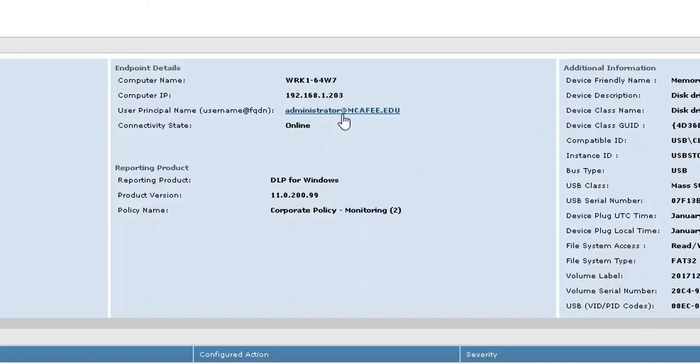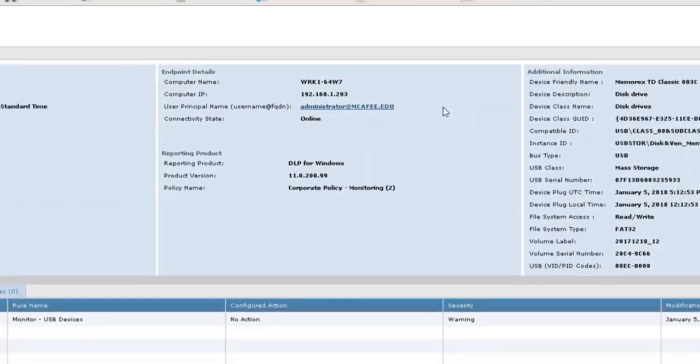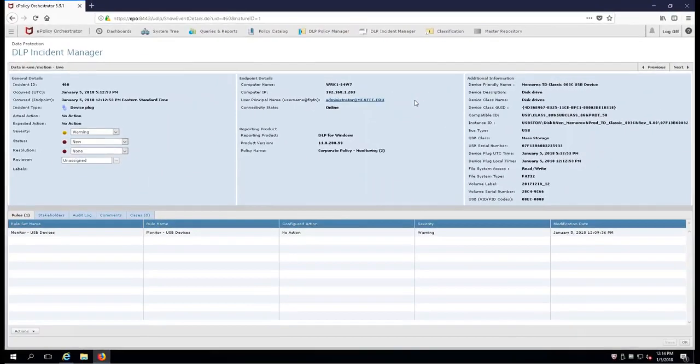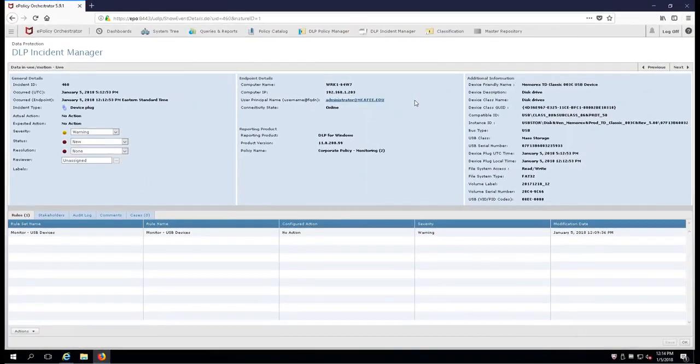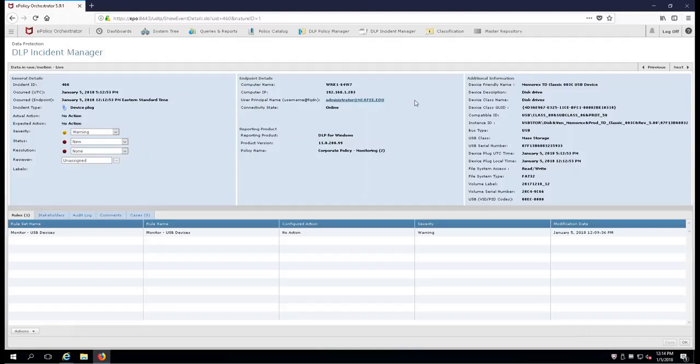The user, the name of the machine, the IP address, and the connection state. There you go for your first device control rule as we place USB devices into a monitoring status in your corporation. Thank you. I hope you learned something from that. I'm Jay Appel. I'll see you in the classroom.